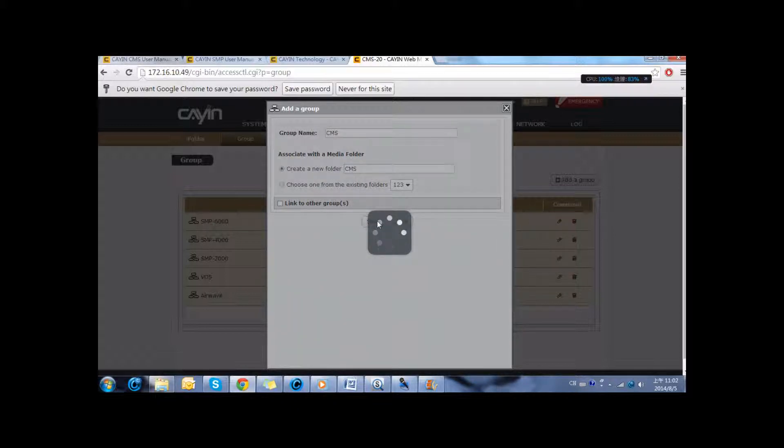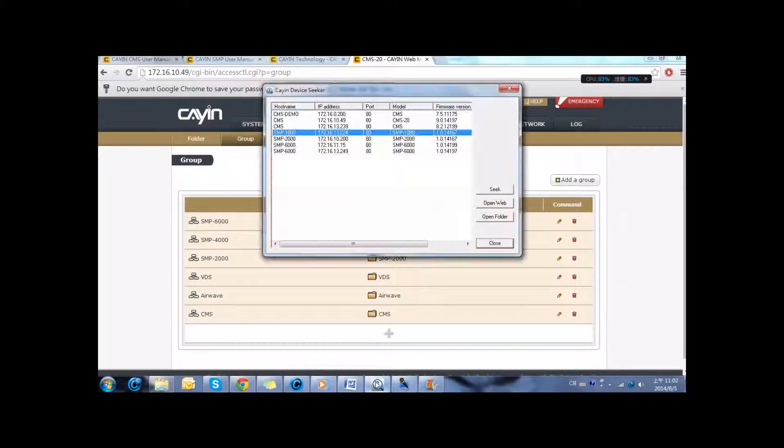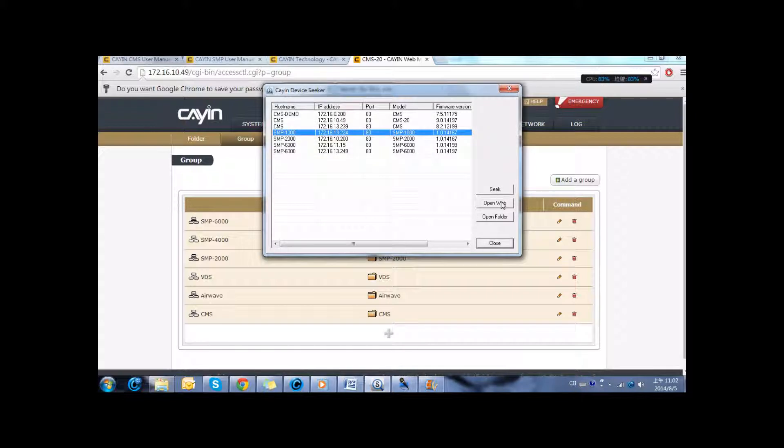After creating the accounts and the groups, the next thing that we are going to do is to link the players to the server. To do that, we access the SMP player.